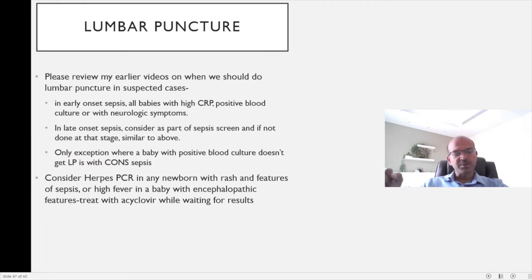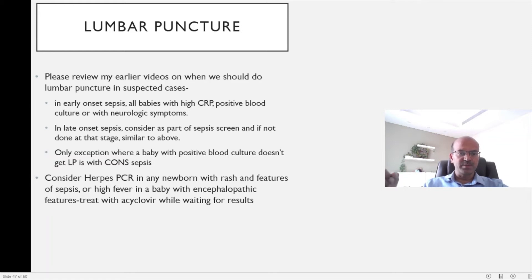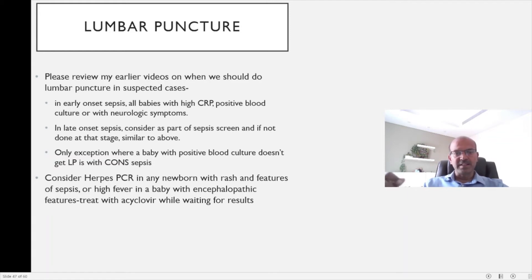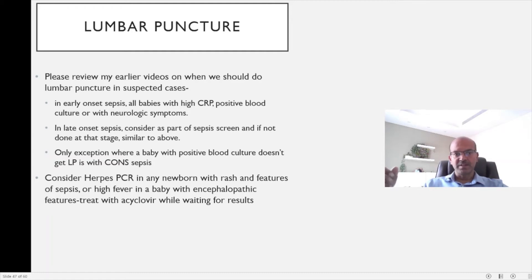The only exception where a baby with a positive blood culture doesn't get the lumbar puncture is where we have a coagulase negative staphylococcus sepsis. Most of the time this infection is not known to cause meningitis and so we don't necessarily do a lumbar puncture in these cases.